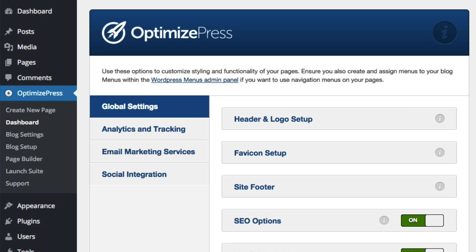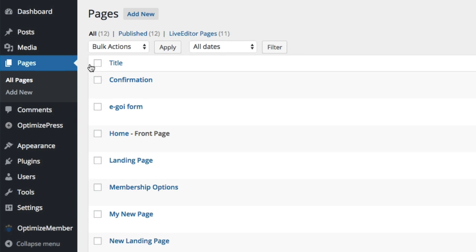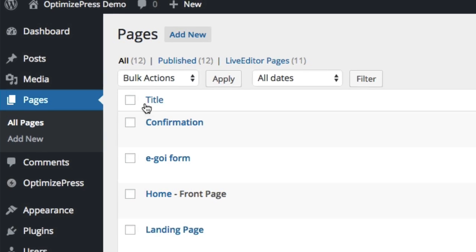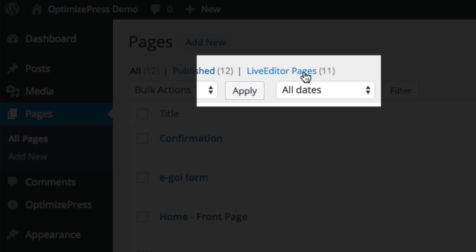After brainstorming some ideas with our team, another feature that we all thought would be great and will save people time is the Page Filter option. So now if you go to Pages and All Pages, you can filter out just your Live Editor pages. Now the advantage of this is if you have a big site which also has lots of blog posts and other standalone pages, and then you've built various pages with OptimizePress, you can now come here.